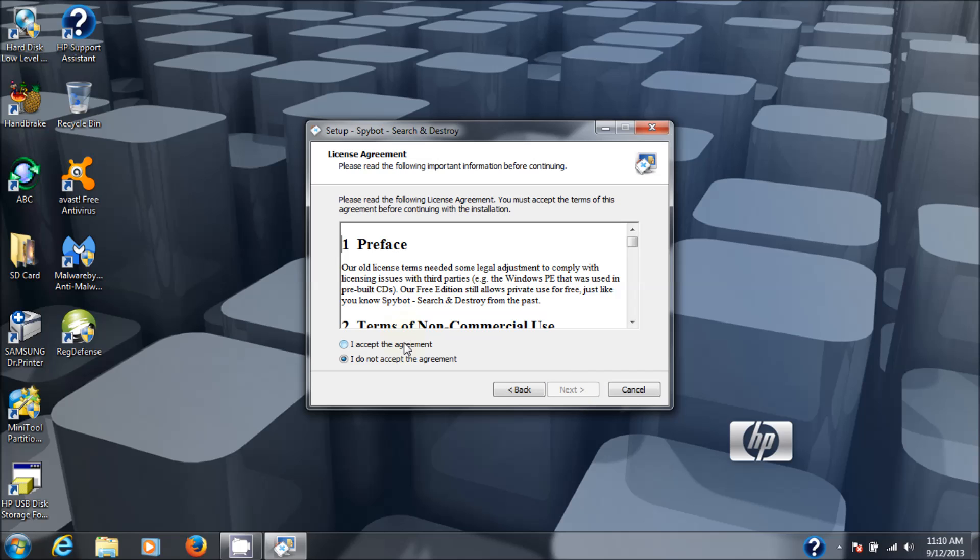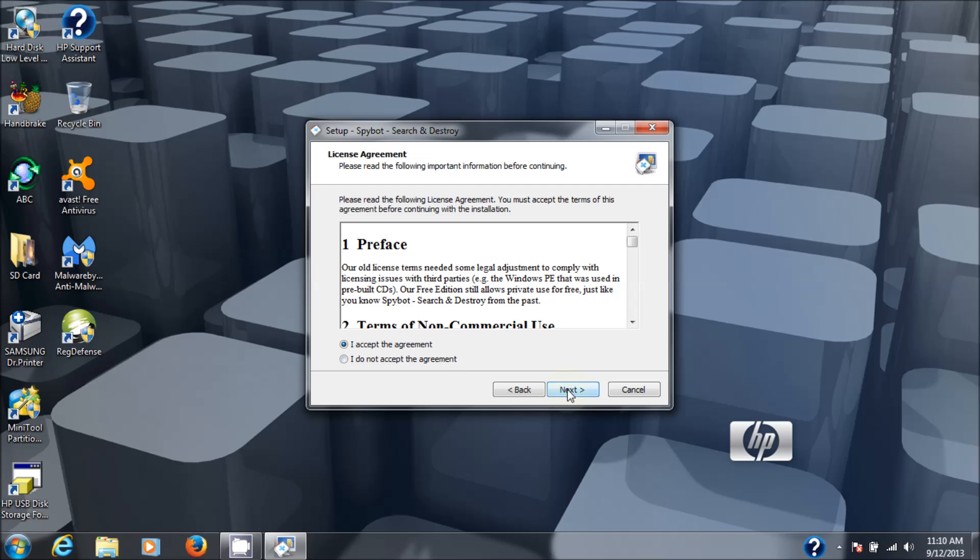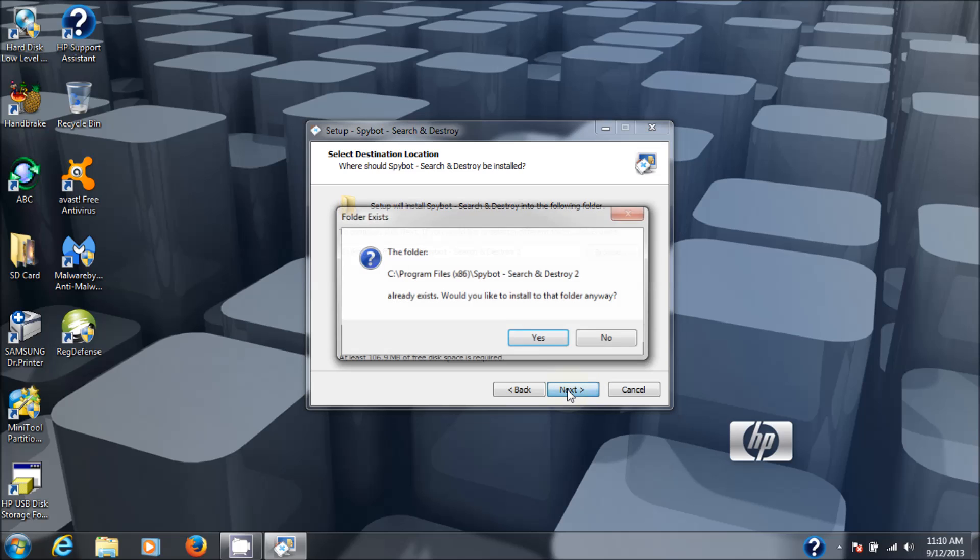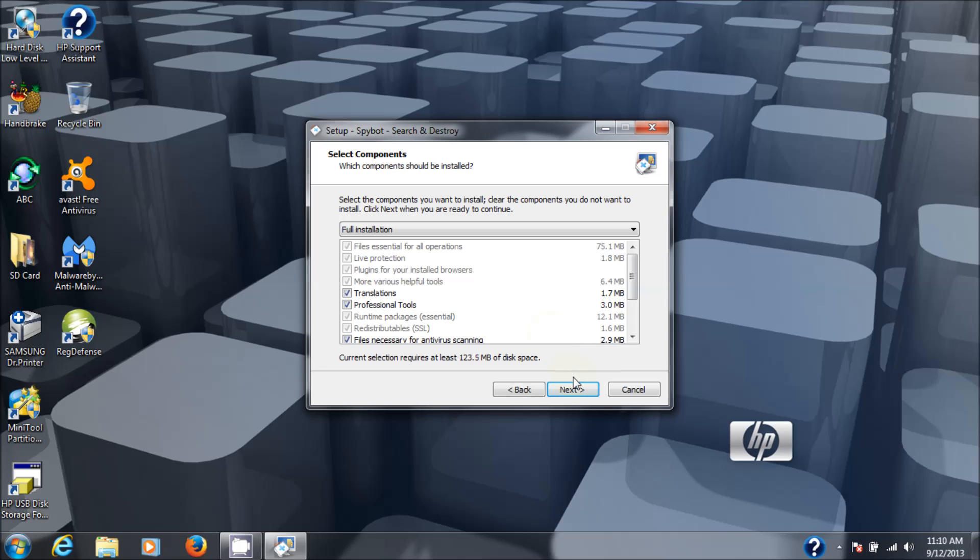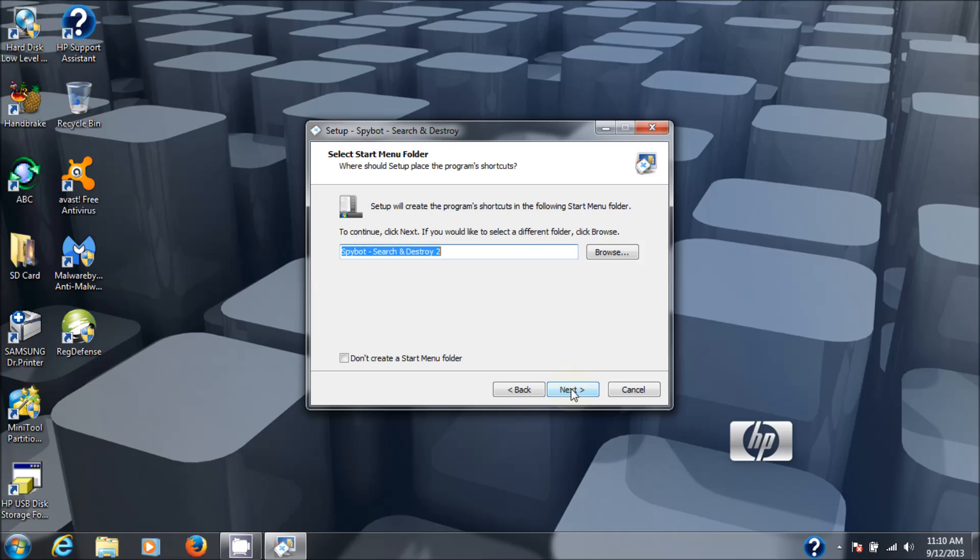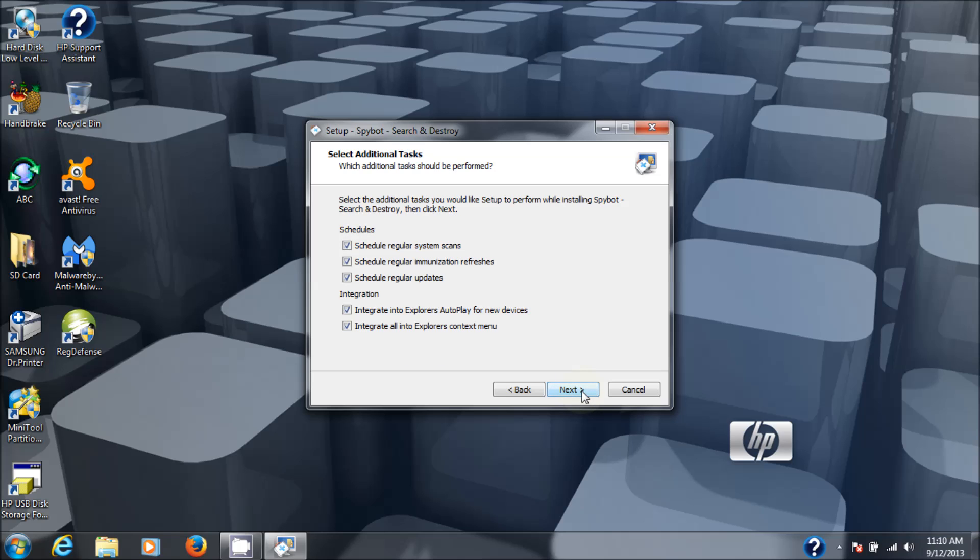Next is the user agreement. Just hit accept and next. Then next on the folder. Obviously I've installed it before, so I'm just going to click on yes. If you don't want to create a start menu, just click that box off.